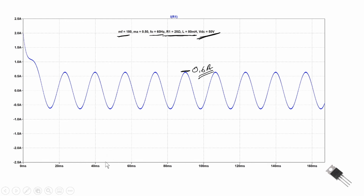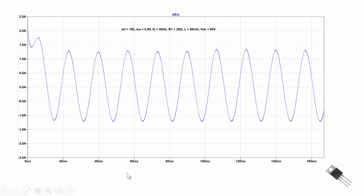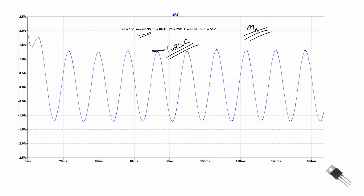With our frequency modulation index at 180, our 60 Hz reference, 25-ohm and 80 mH series load, switching between plus and minus 50 volts, the resulting current has about a 0.6-amp peak. When we increase M sub a to 0.95, we go from 0.6 amps up to about 1.25 amps. So we can control the amplitude of the current through our load by controlling M sub a, which we do by controlling the amplitude on our reference signal. Controlling the frequency of our reference signal controls output frequency — that's important for controlling motor speed and torque.